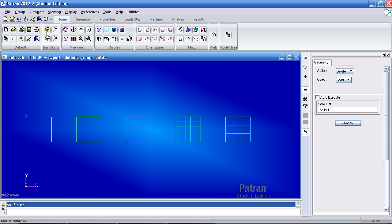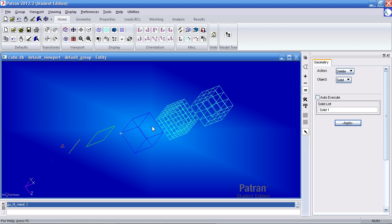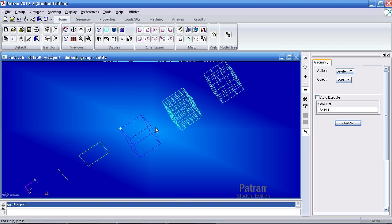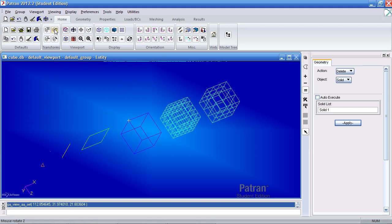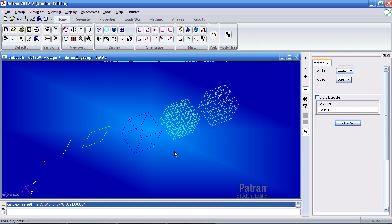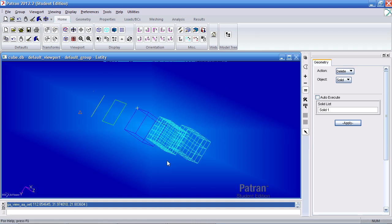If I click mouse rotate XY, this allows me to use the roller on the mouse to rotate the model. If I click mouse rotate Z and hold the roller on the mouse, this will allow me to rotate the model.